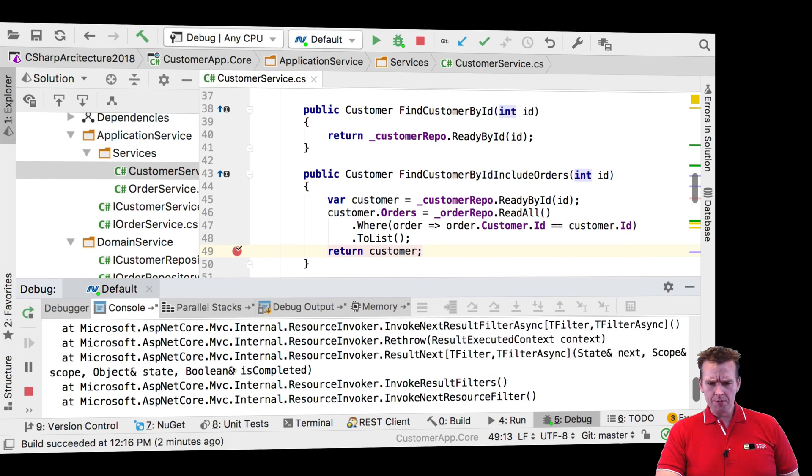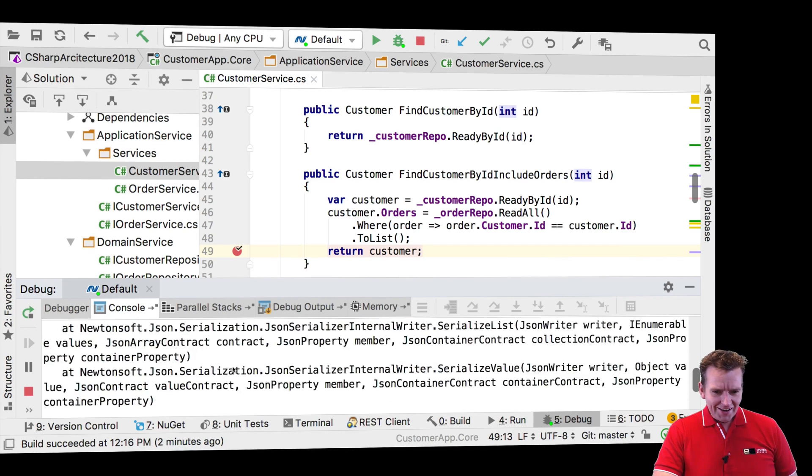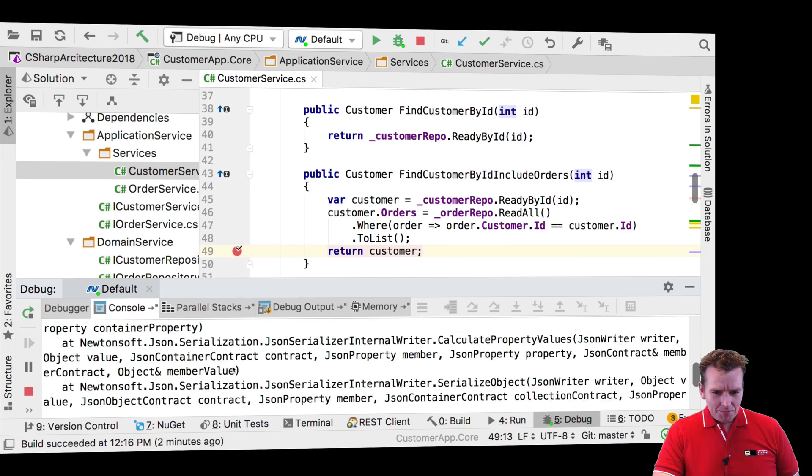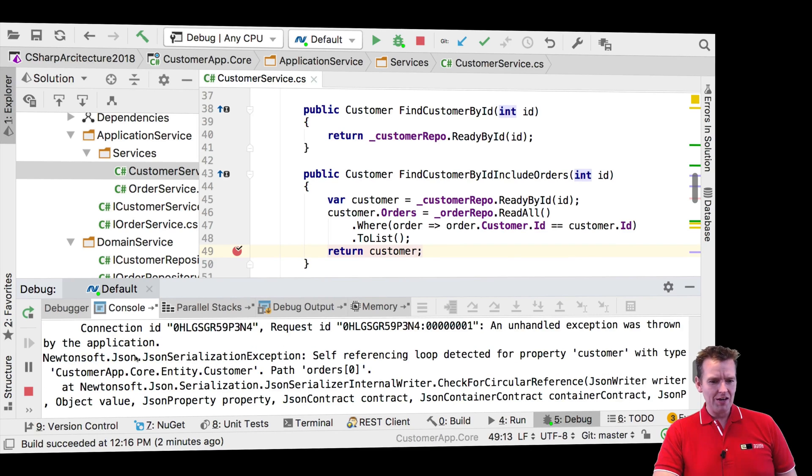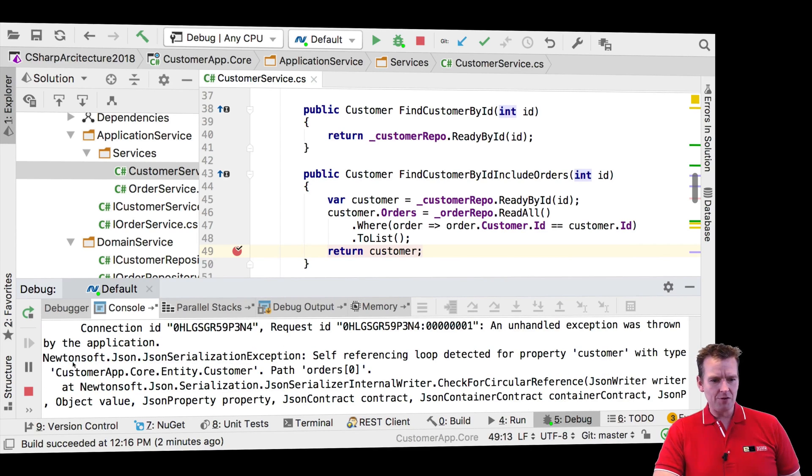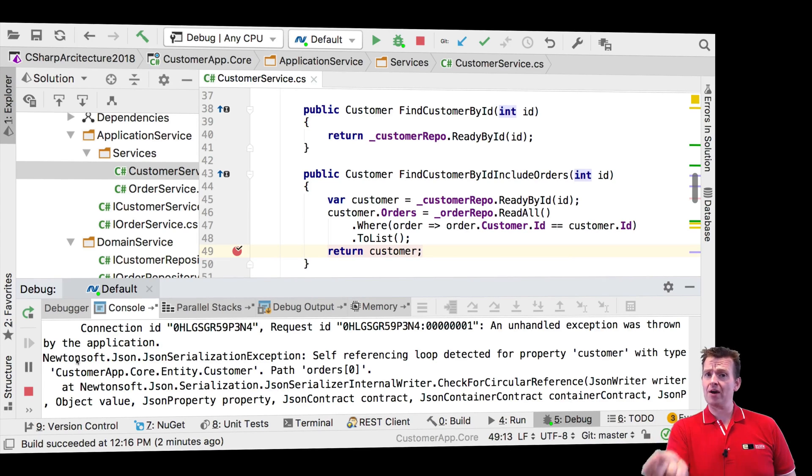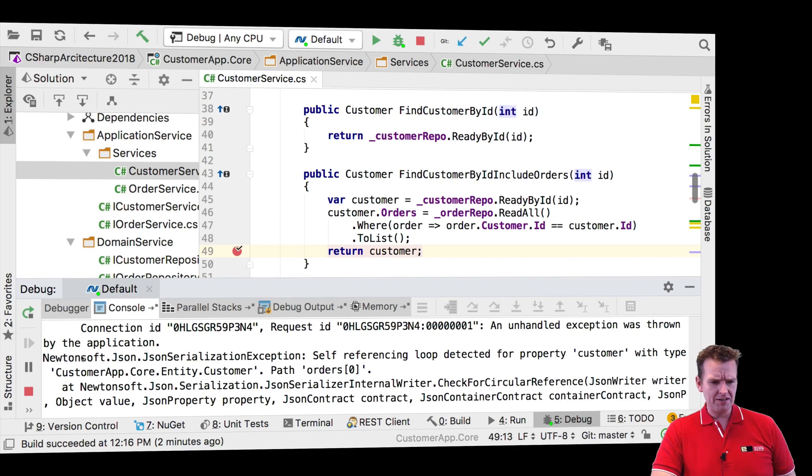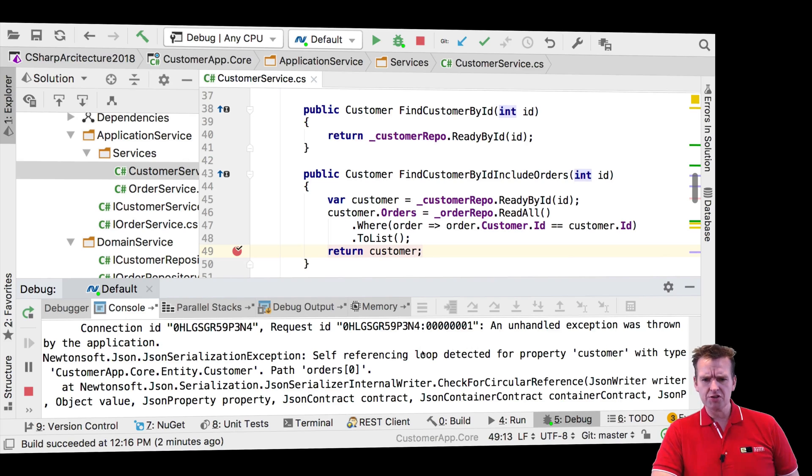Let's just scroll up right here and see what the exception is. Something with JSON serialization exception from Newtonsoft, which is the package we use to convert between JSON and objects and back. So that's kind of what this package does for us. Self-referencing loop detected for property customers.